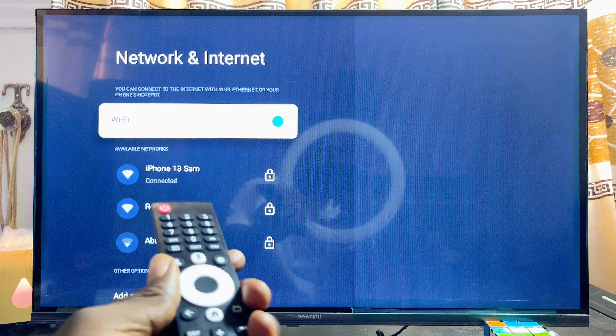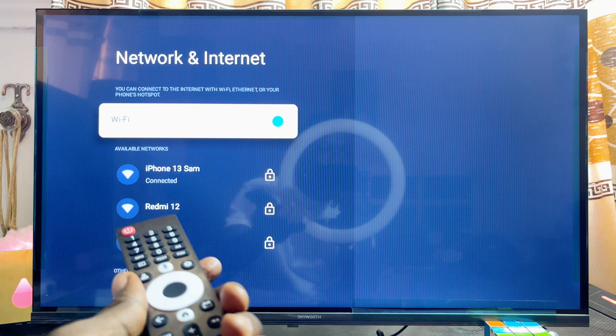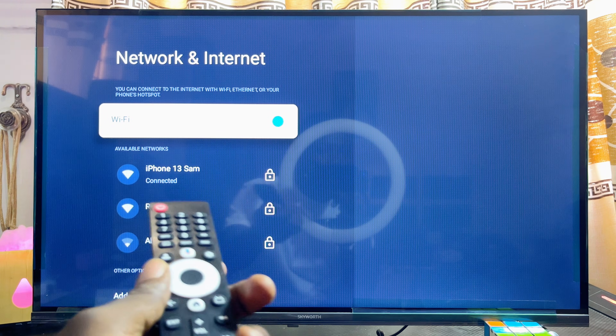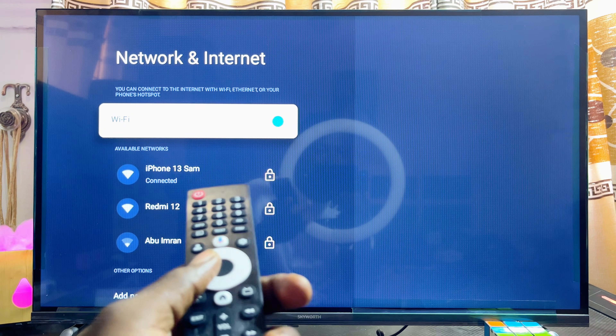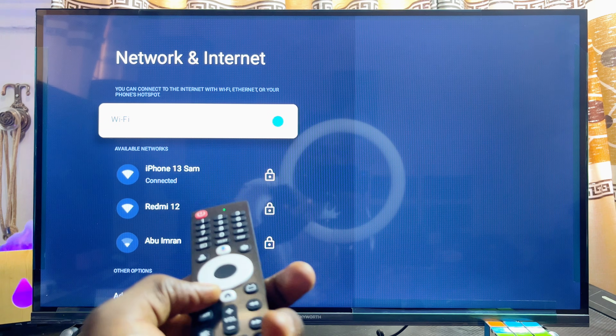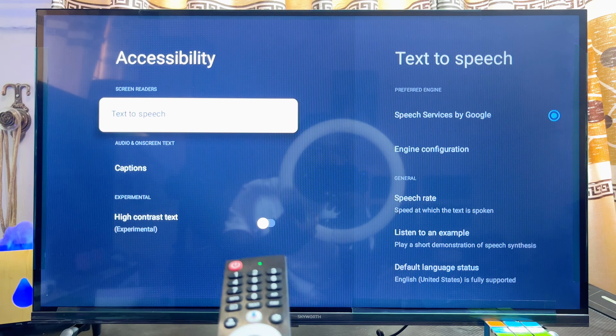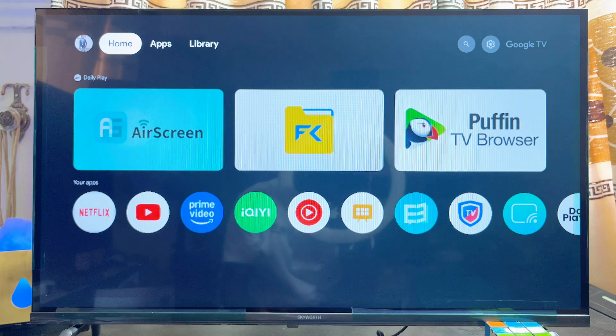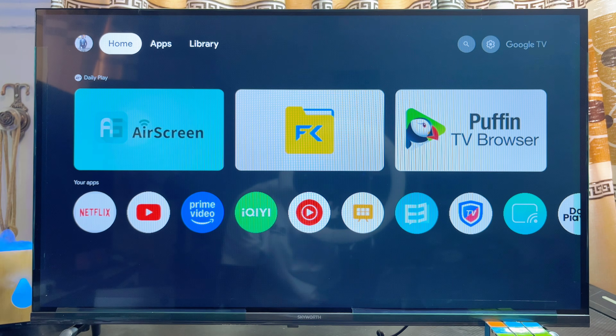I'm using it as my Wi-Fi in this particular case. You can go ahead and connect it to a Wi-Fi network or a hotspot — just make sure it is actually connected to the internet. Once this is done...